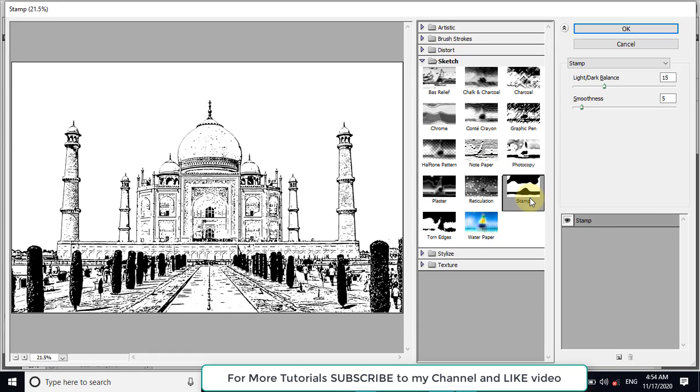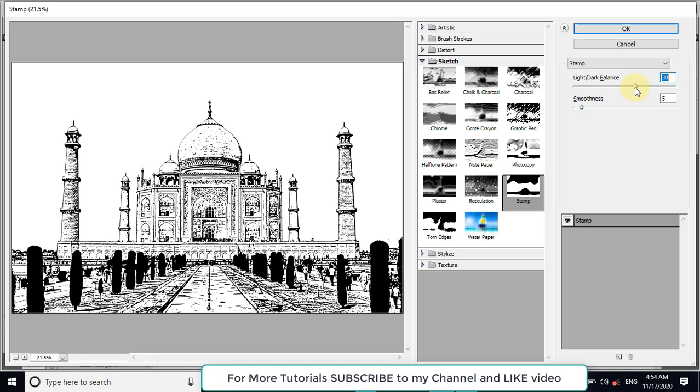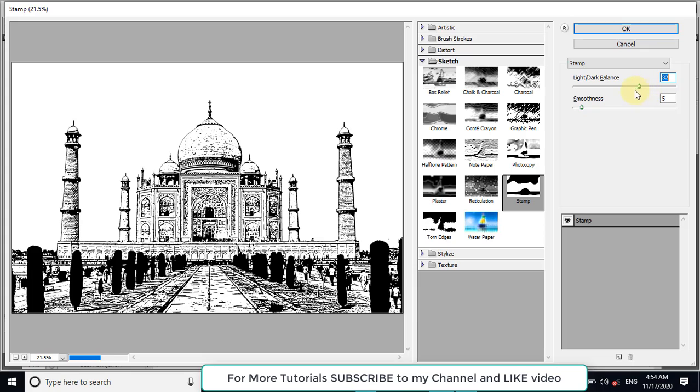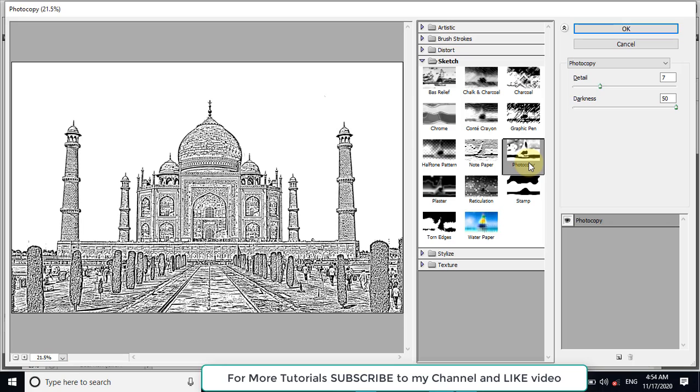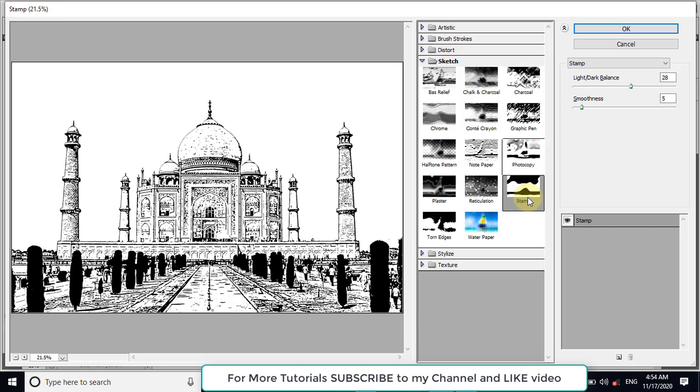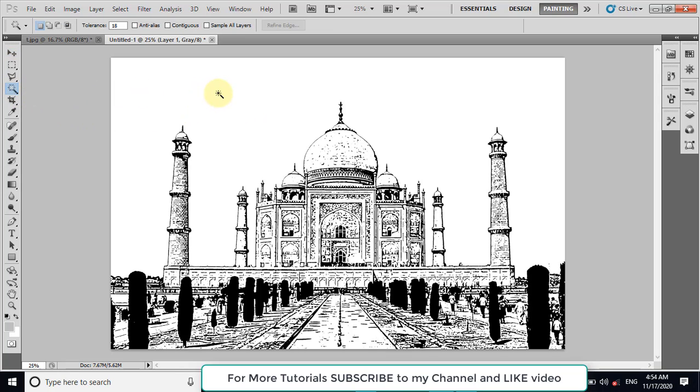So we can use stamp or photocopy for laser engraving. I will prefer the stamp and then I will adjust the details for this image. I can check also the photocopy, but I think that the stamp is better for this image. Now click on OK. So it has been applied to the image.